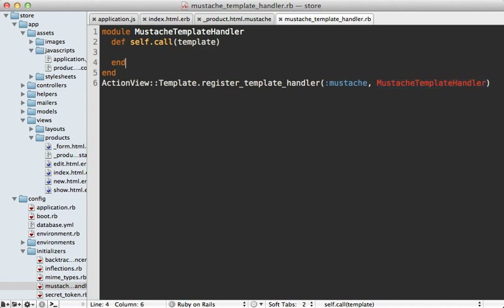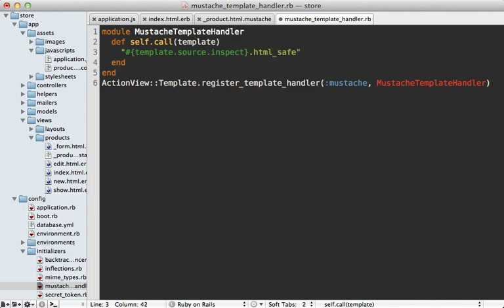Now we can write our template handler. It's a little strange because this method is expected to return some Ruby code inside a string — Rails interprets it as Ruby. So we can call template.source, which gives us the content of the template being rendered — in this case the Mustache partial — and call inspect on it to return the string-escaped Ruby representation. You can also call html_safe to make sure it's escaped properly.